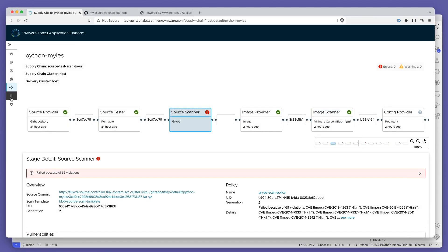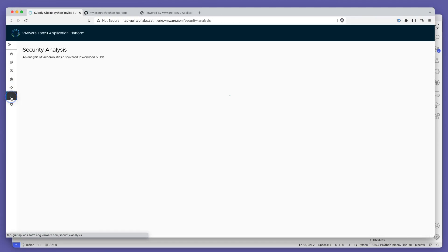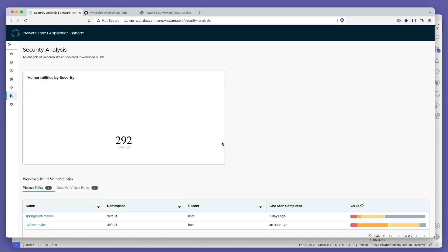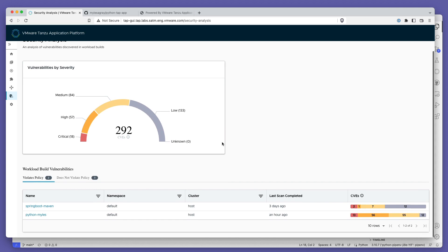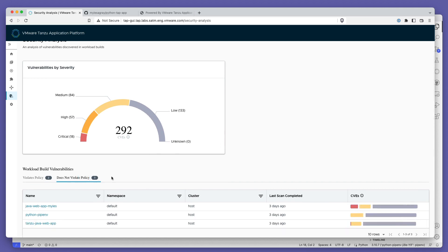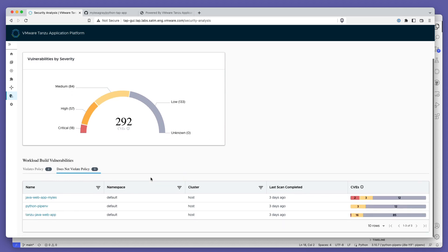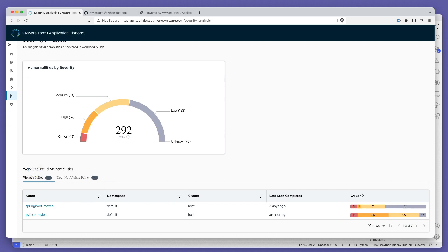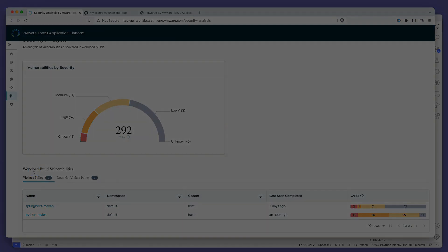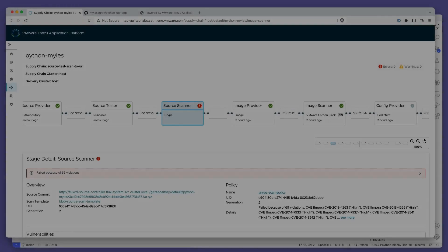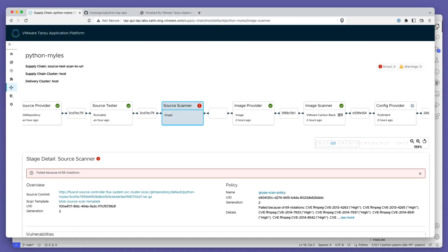Regardless of what vulnerability scanner you use, all of the results will be collated in the new security overview dashboard. This dashboard offers a view across the exposure of all apps managed by TAP in your organization and allows you to view at a glance apps that are compliant and non-compliant, as well as the breakdown of vulnerabilities by severity in each app.